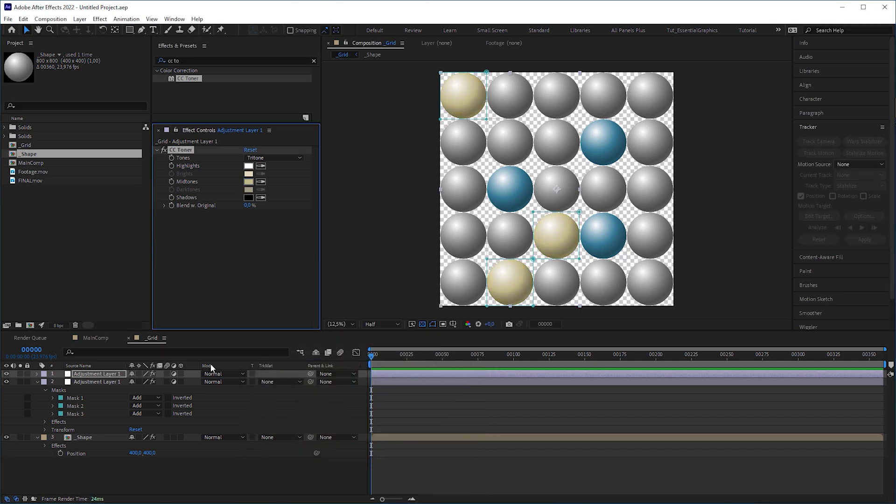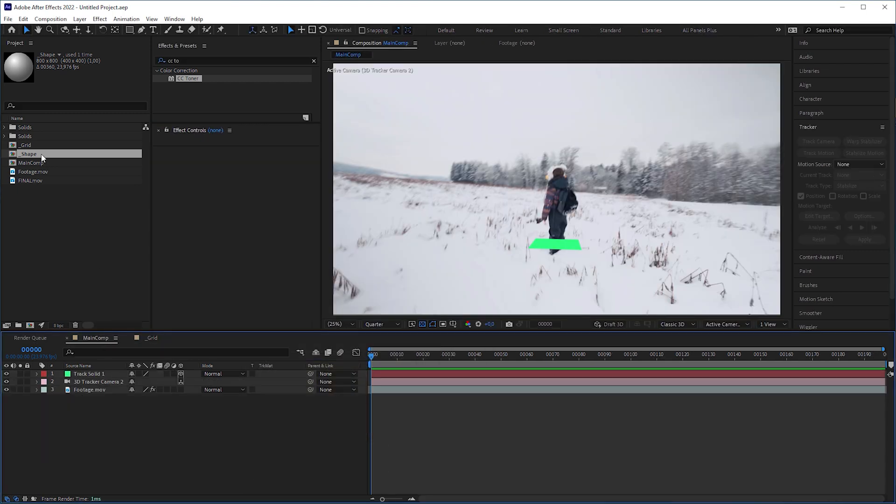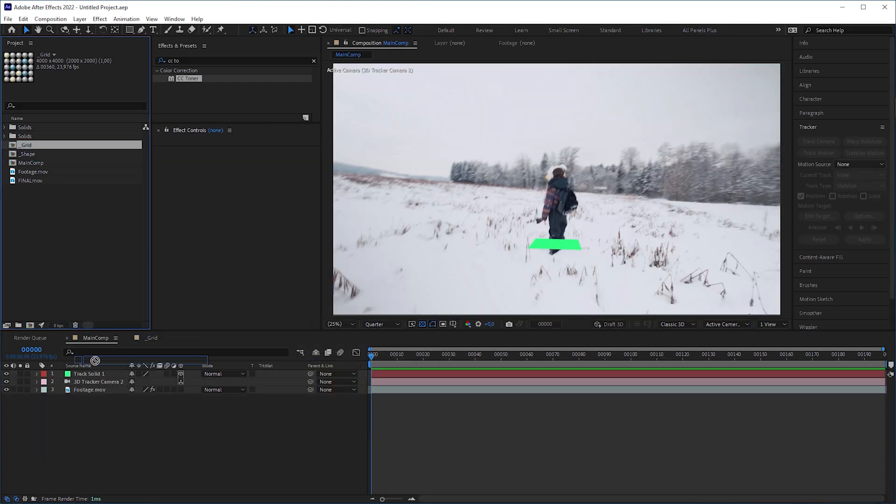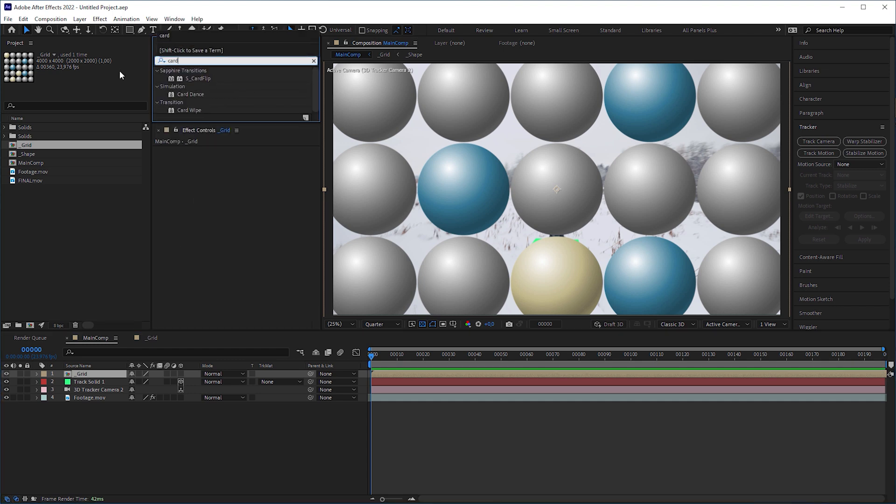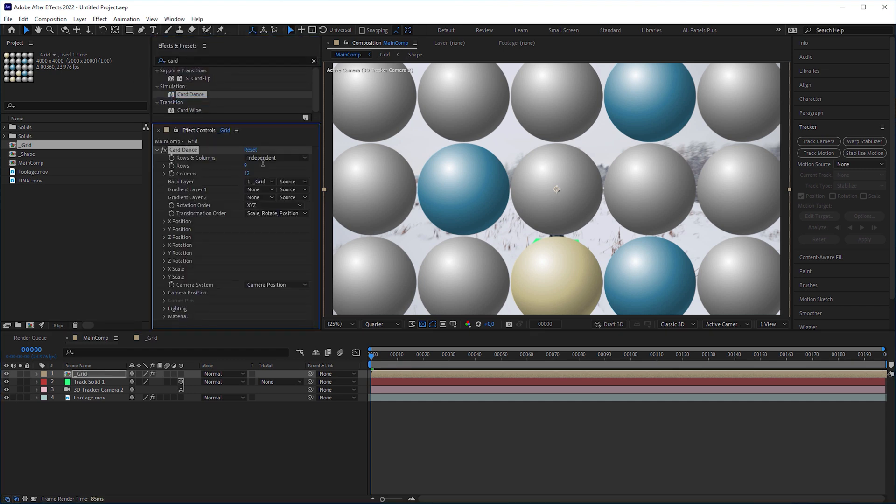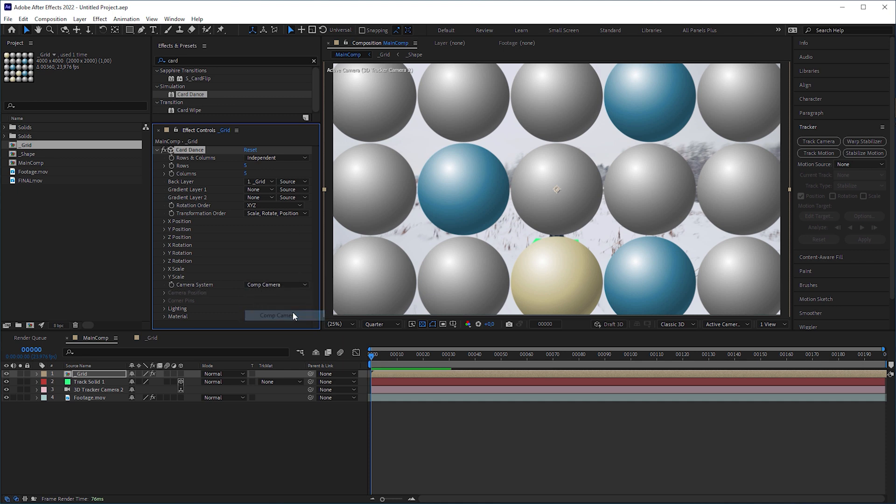Back in the main comp, throw in the grid, apply a CC Card Dance effect to it and set rows and columns to 5. Then change camera system to comp camera, which adopts our 3D tracker camera.